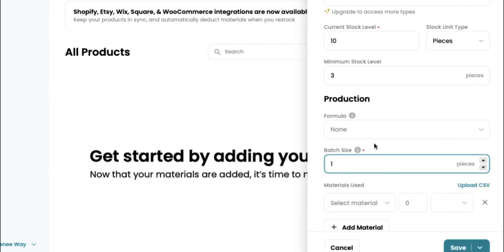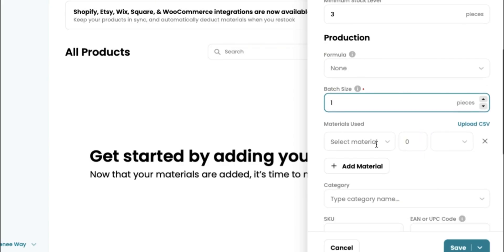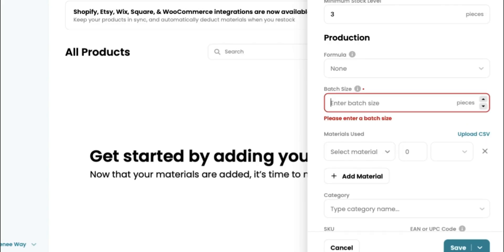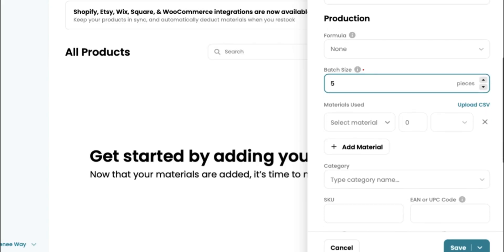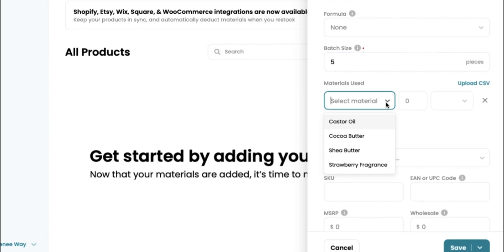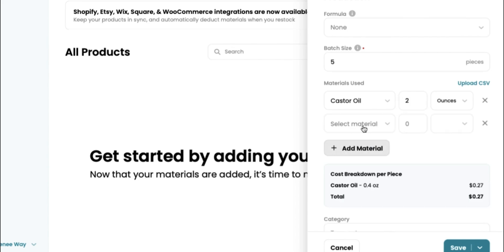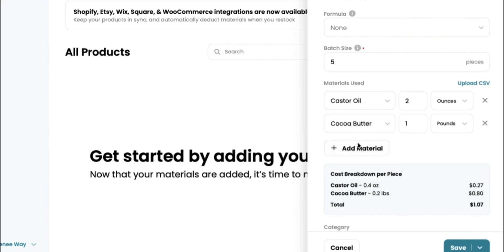Every time you ship something out, that could cause complications with your customers and things like that. So let's say our batch size is five and we're going to select all the materials that we are using to create a batch of five different strawberry body butters. I really love how they help you to calculate everything. All you really have to do is go in and select the button and select it. Once you select it, it's going to be calculated for you. So we selected our castor oil.